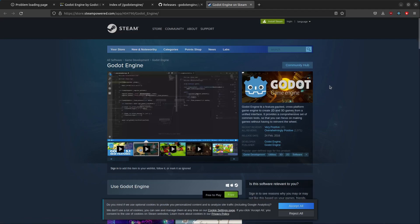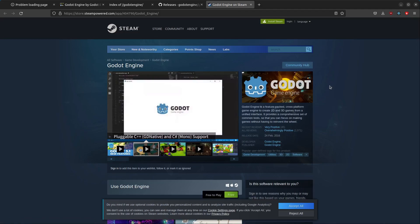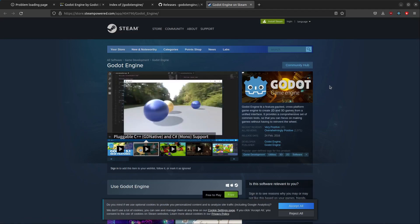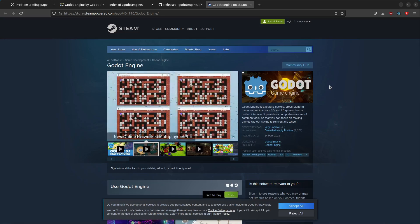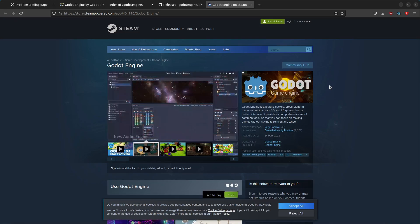And finally, you can download it on Steam as well. So these are the alternative places you can go to download the game engine. I have put the links in the description so you can easily access them.